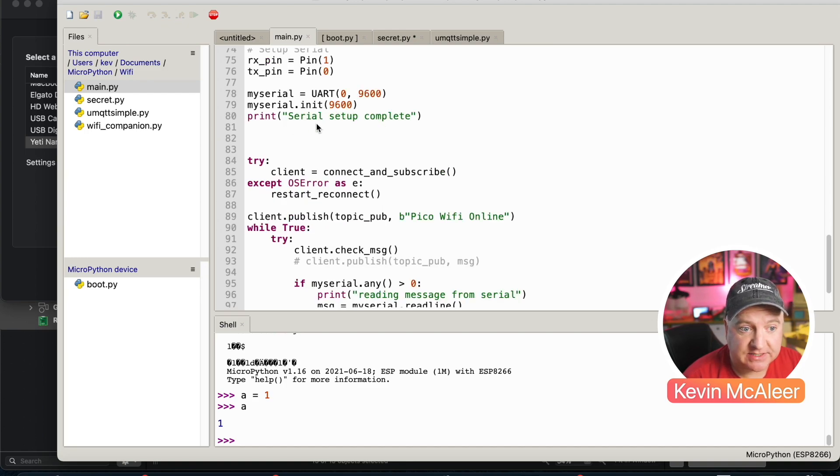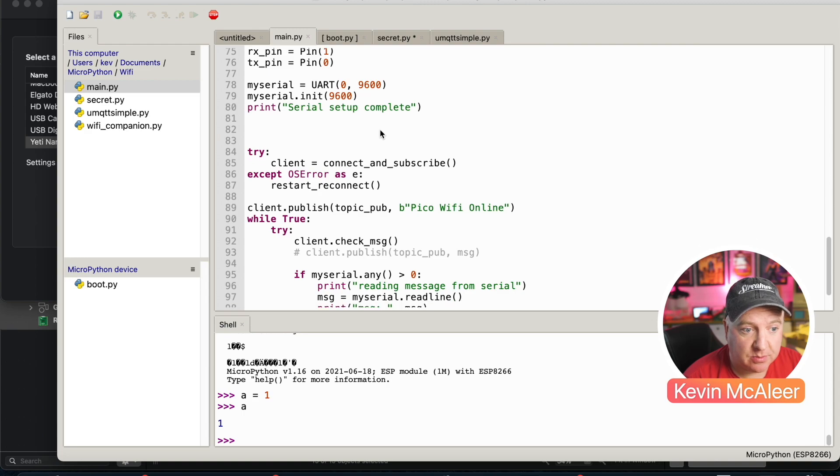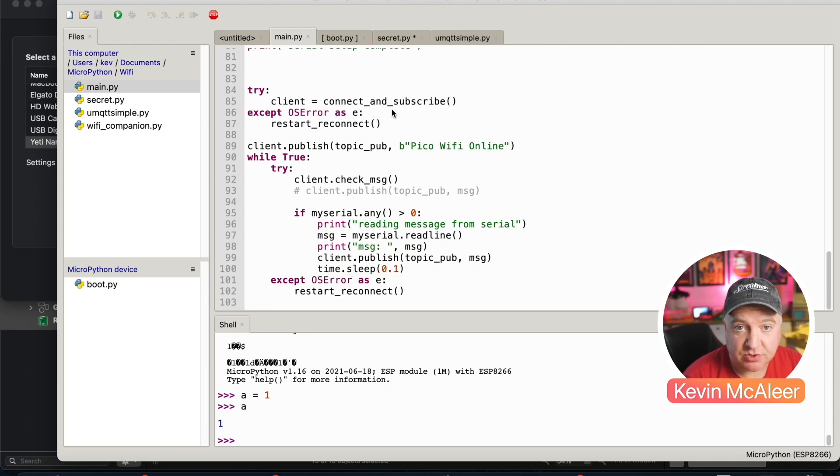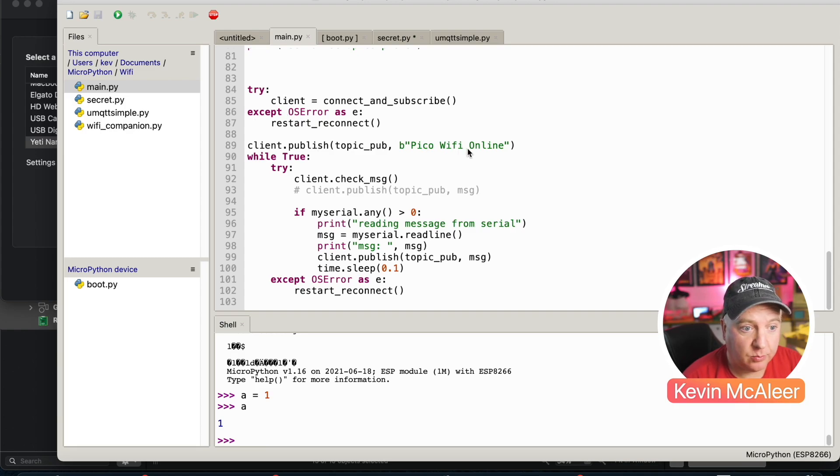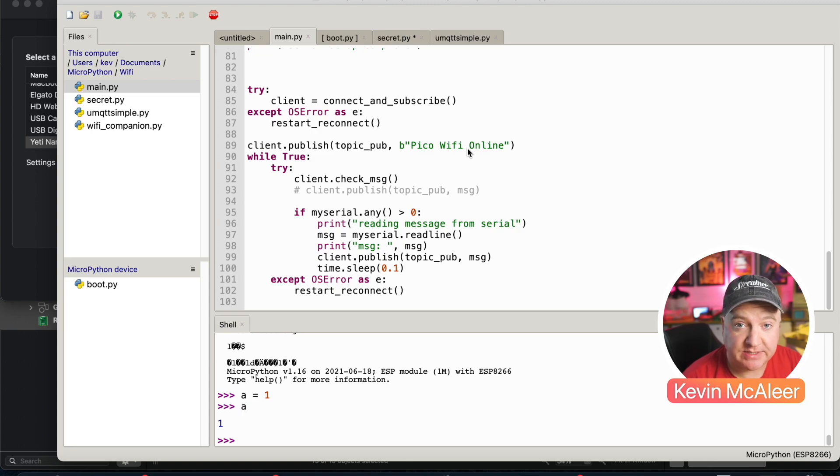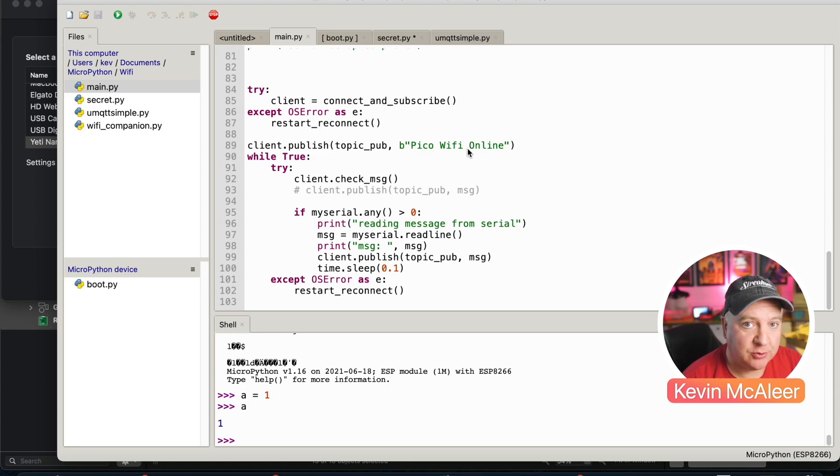We then try and connect and subscribe. If that fails, we just restart the device. If that's successful and we've actually connected, we can then just say Pico Wi-Fi online. We can send that and publish it to our MQTT server on the topic pico. So if we've got something like Node-RED running, we can actually see that that code has worked properly.